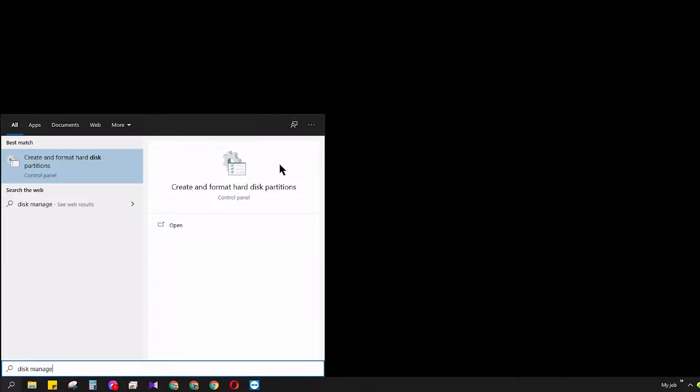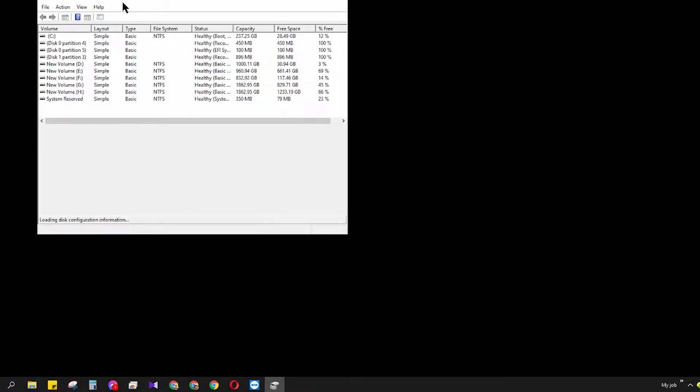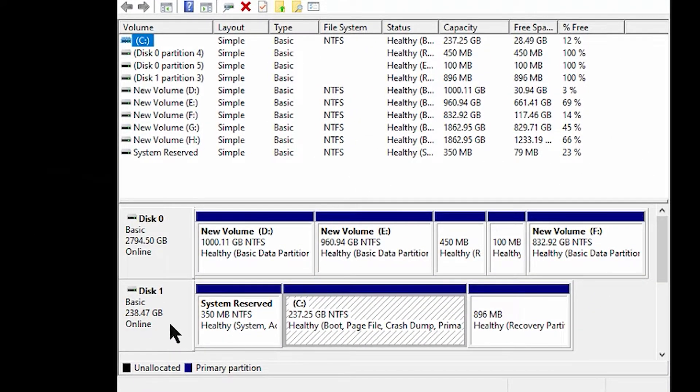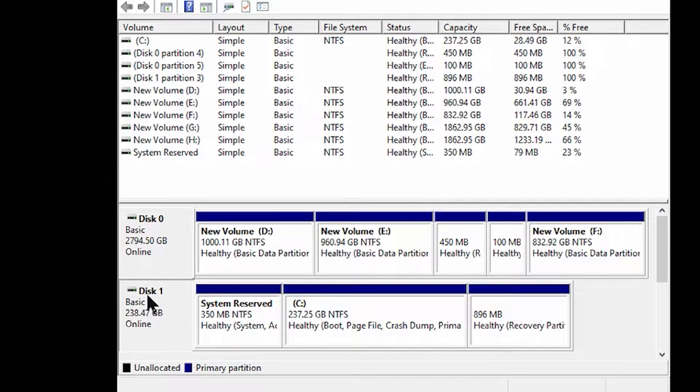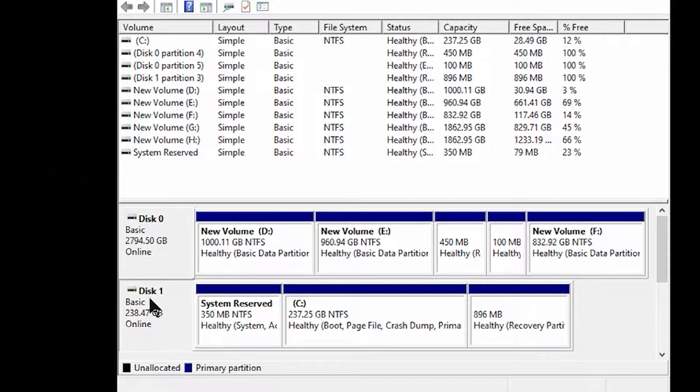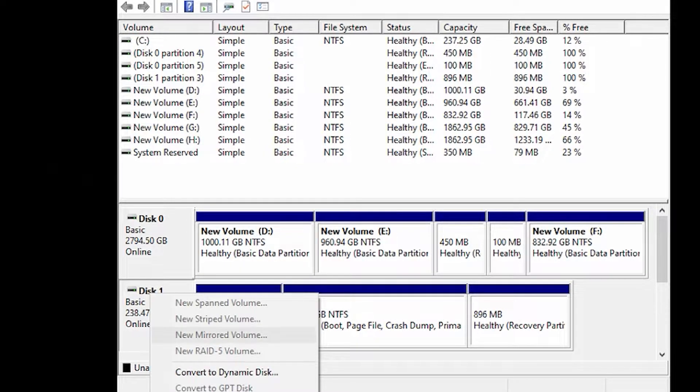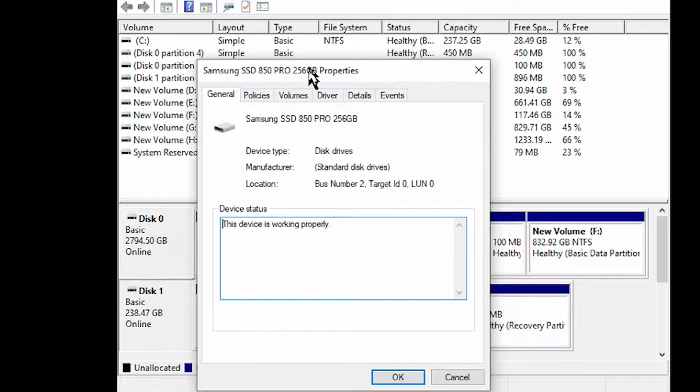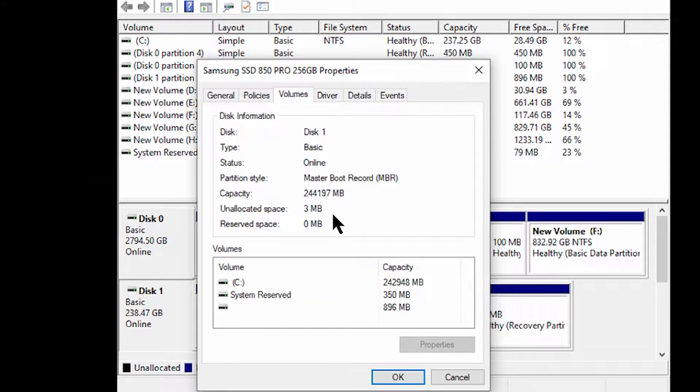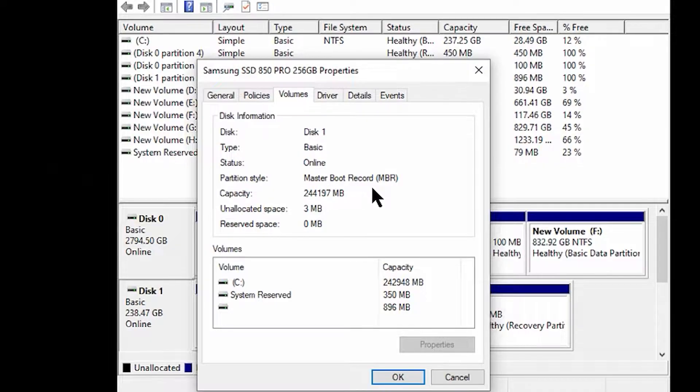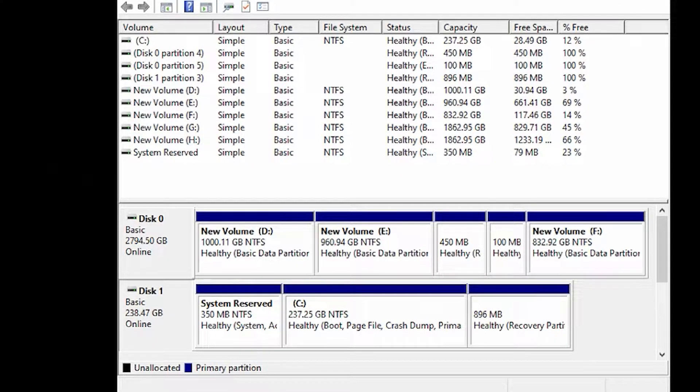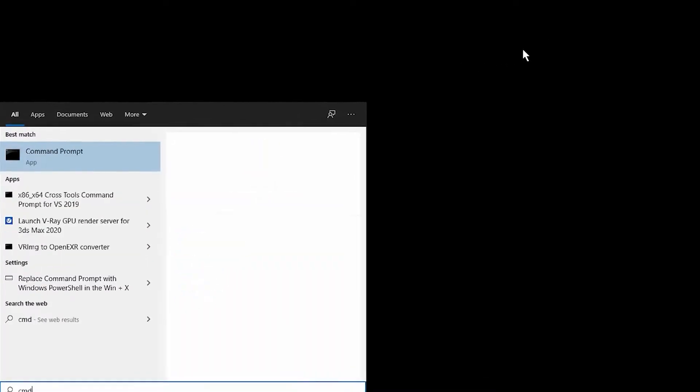I'm going to Disk Management to show you that actually the disk is in MBR mode. Going to the Disk Management, it's loading now. You can see that this one is the SSD which has the Windows I installed. Now right-click here and go to Properties. Here it is. You can see the volume is Master Boot Record, that means it's in MBR partition mode. Now we have to make it GPT.